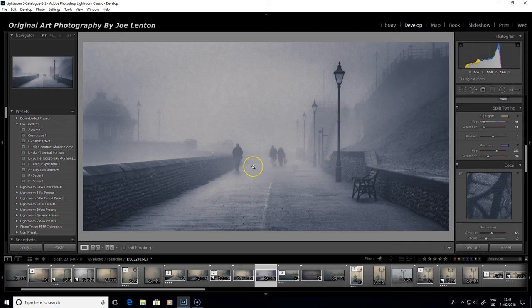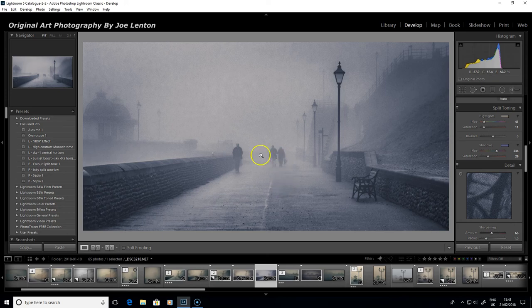I hope you found that useful. If you'd like to have those presets, they are available to Serious Photographer members and Focus Professional members to download from the members area of our website. Thank you for watching.